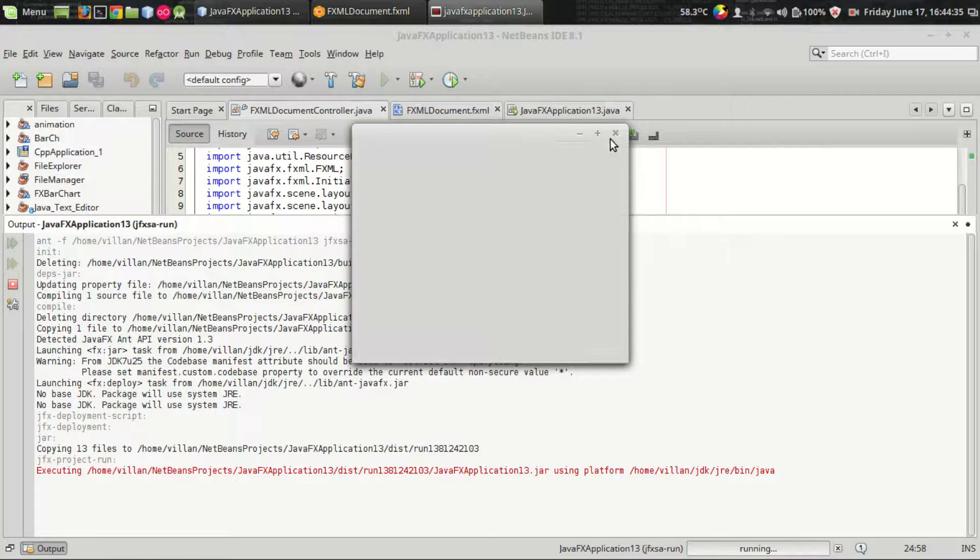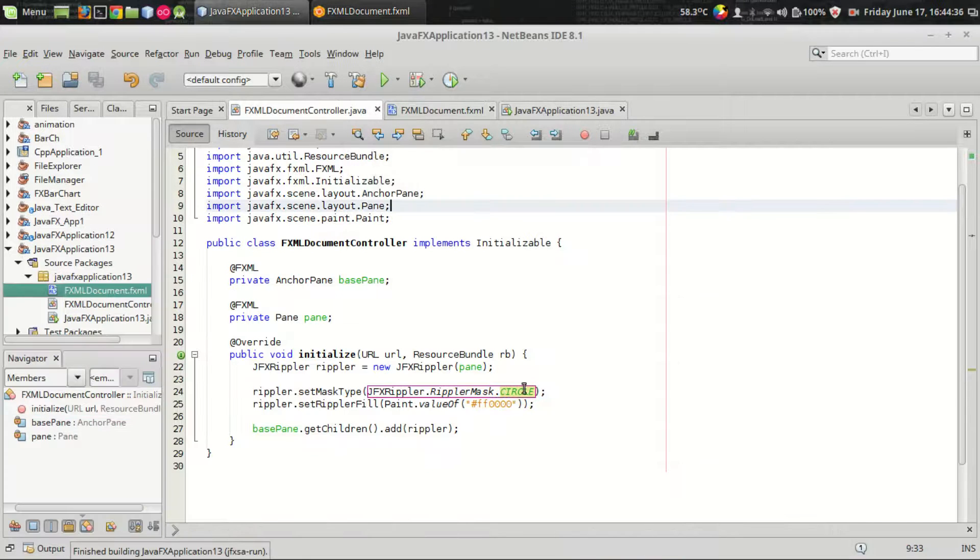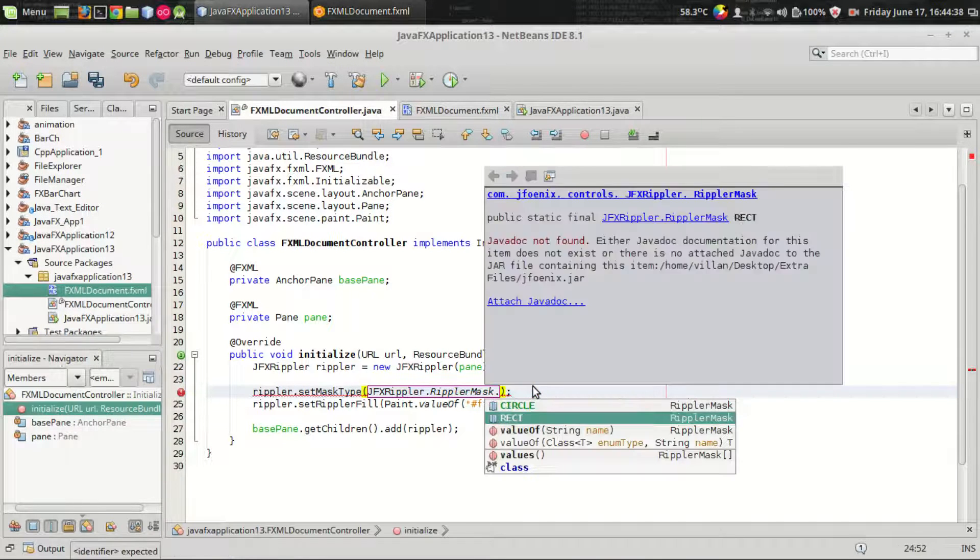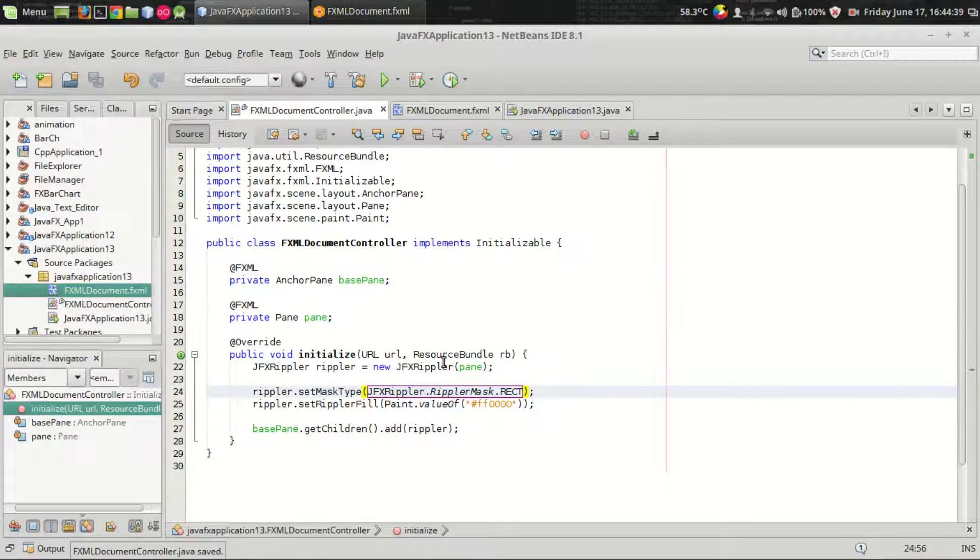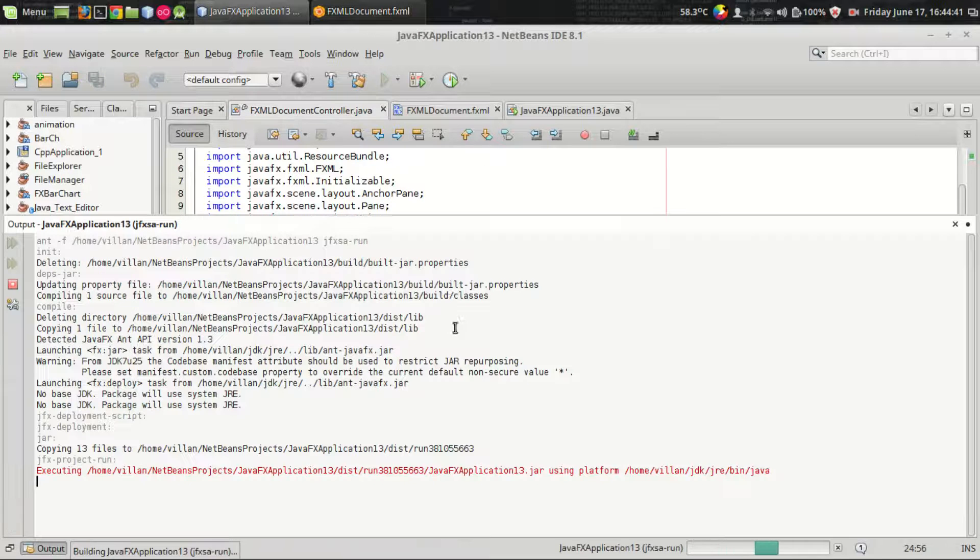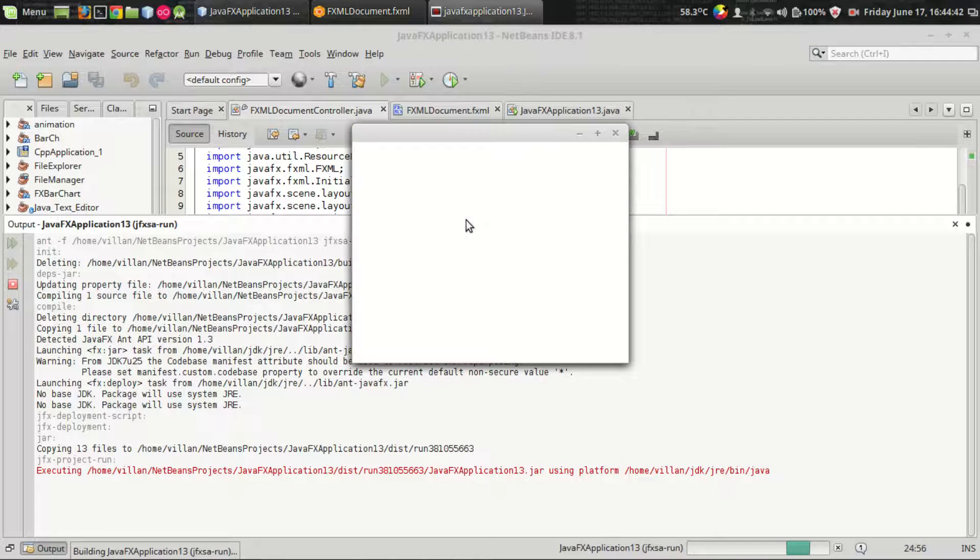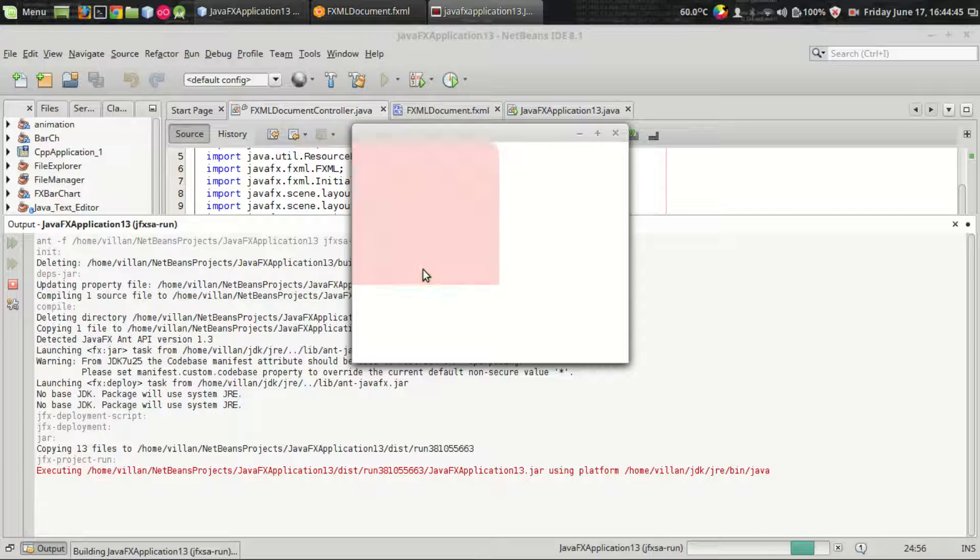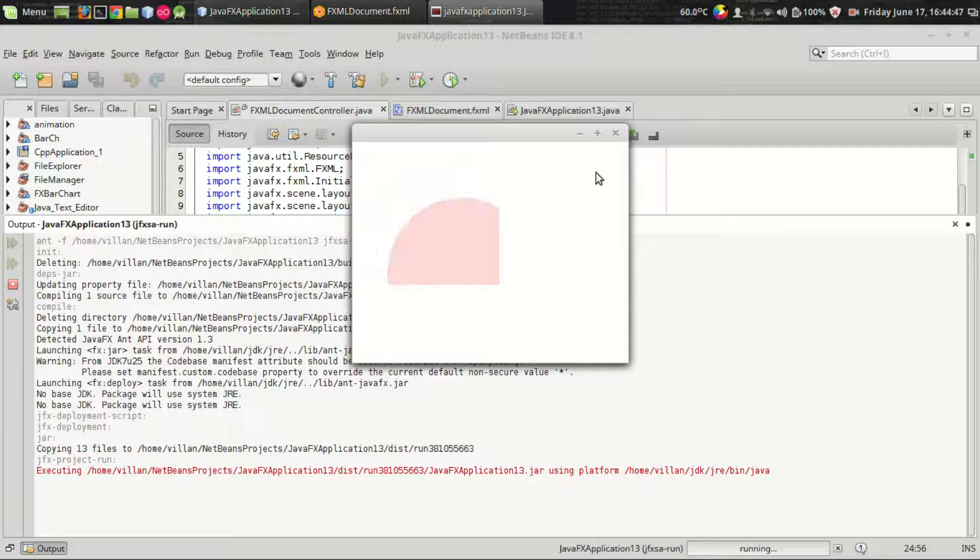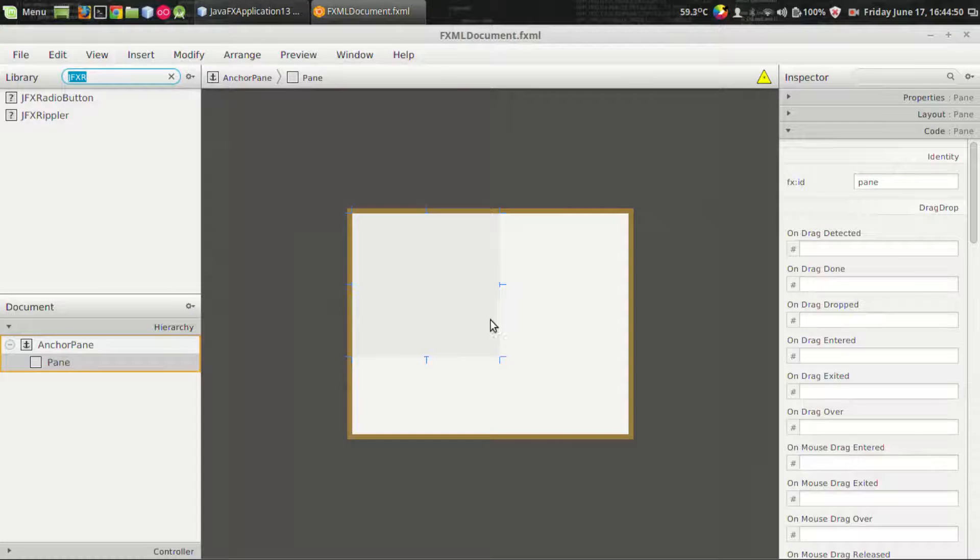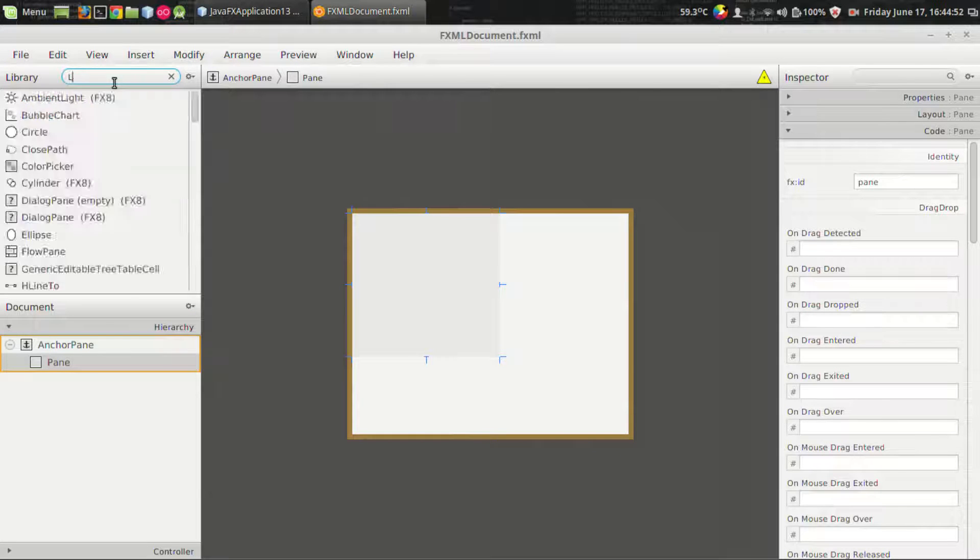That's it, that's how you set it. We got a beautiful ripple effect for our pane. Let's see how to add ripple effect to some other components like label.